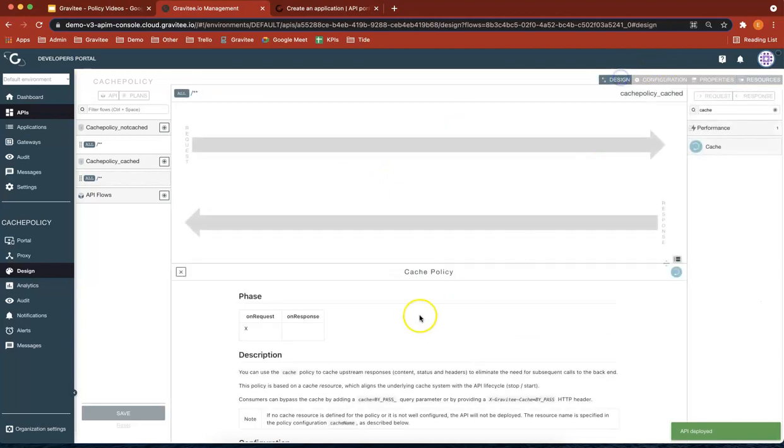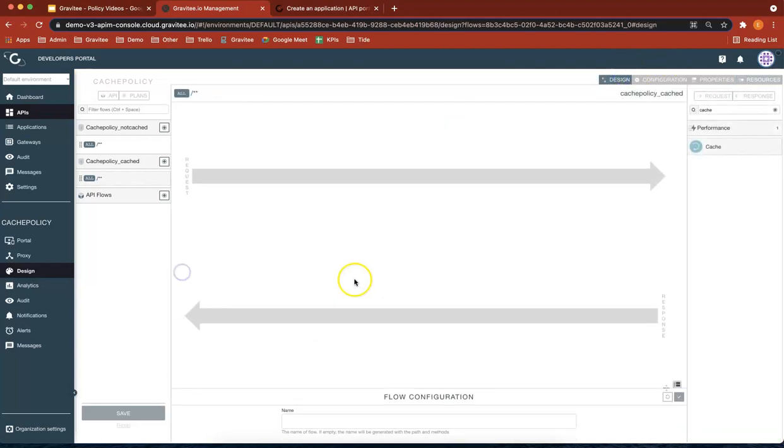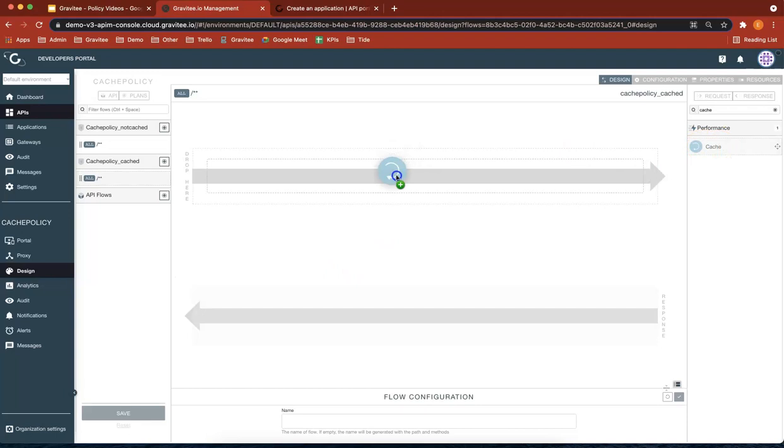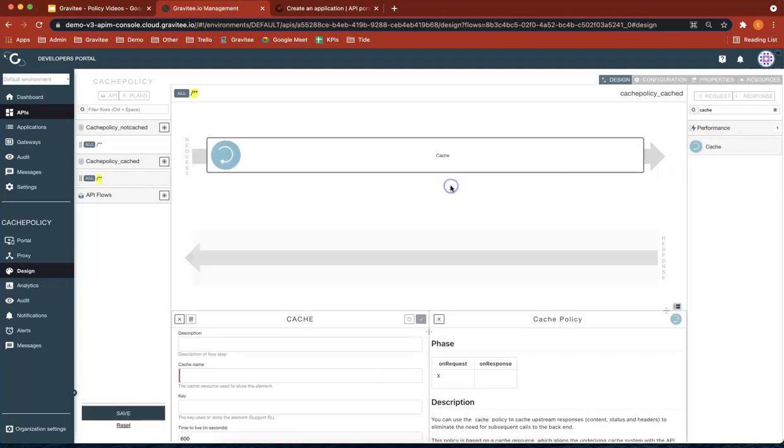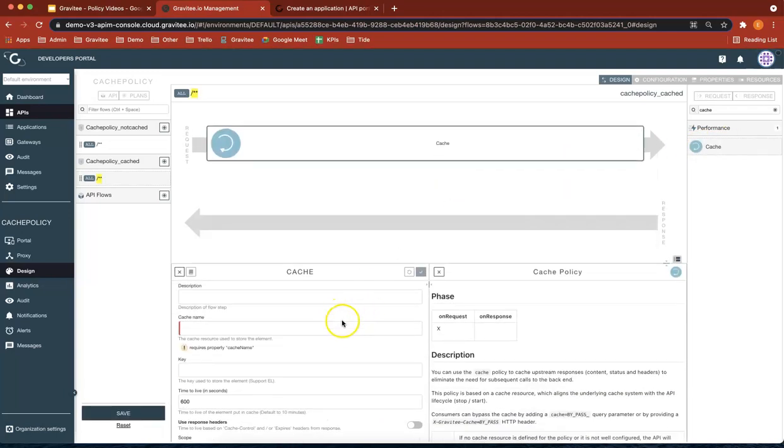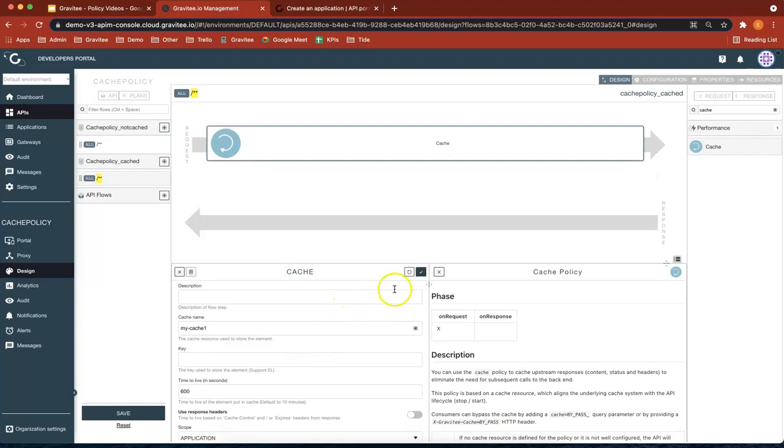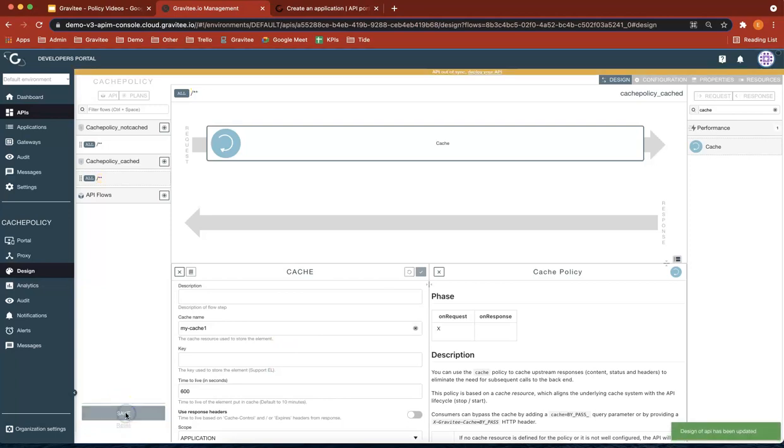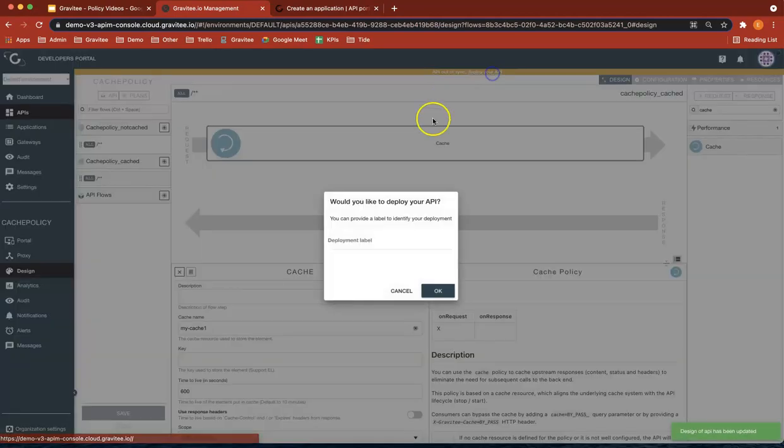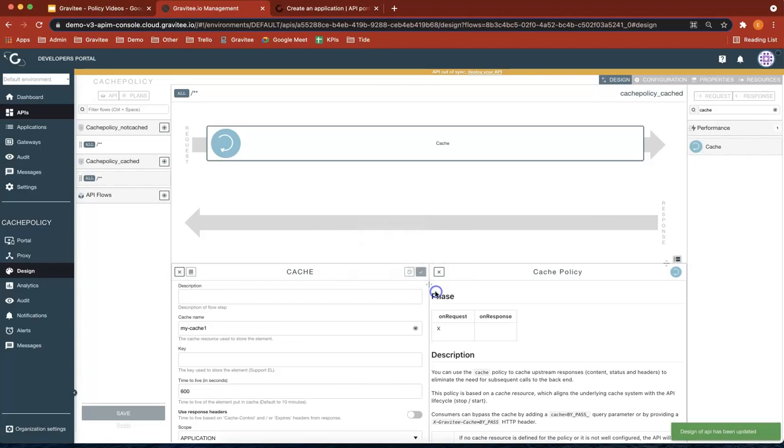So I'll go back to design. Let's add that policy. Cached. Let's add that into there. My cache one. And it's going to create a cache that we can use to save on that policy. So now let's do save and deploy your API. Cool. So now that's all done.